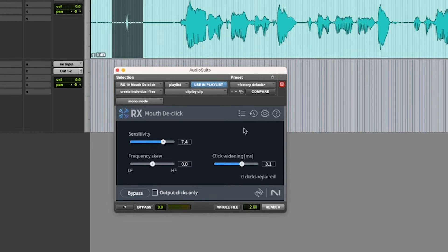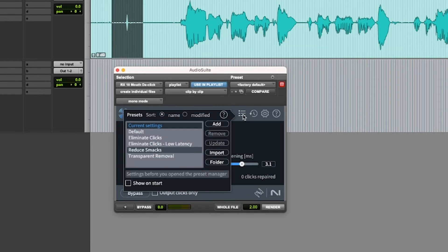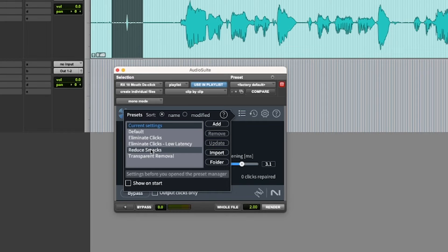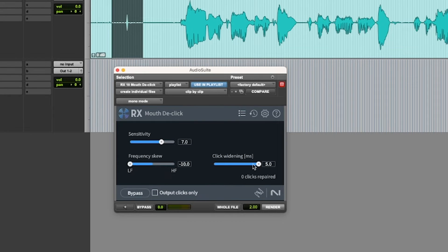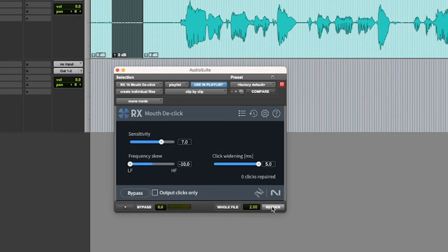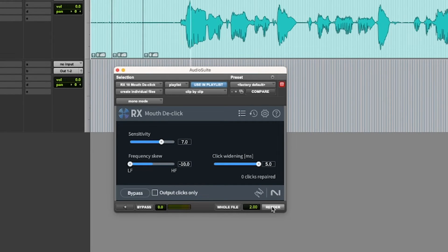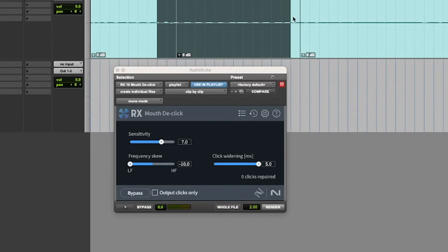But I also just wanted to show you that you can also click on the preset manager here, and you can click on something like reduce smacks because it pretty much sounded like I was smacking. And then here is what they feel like a smack looks like or removal of a smack looks like with settings. So we can render again. Yeah, that's pretty much gone. So I think I will just do a batch fade here.